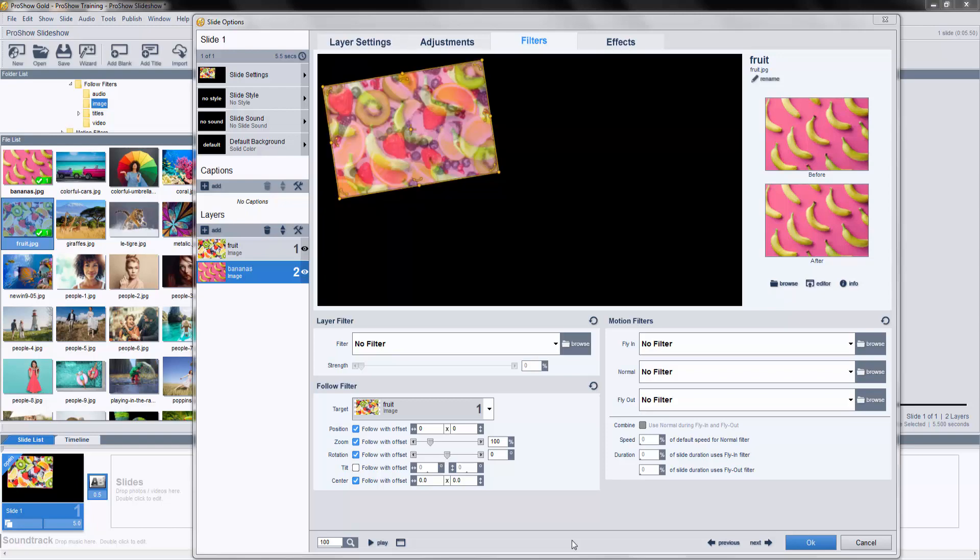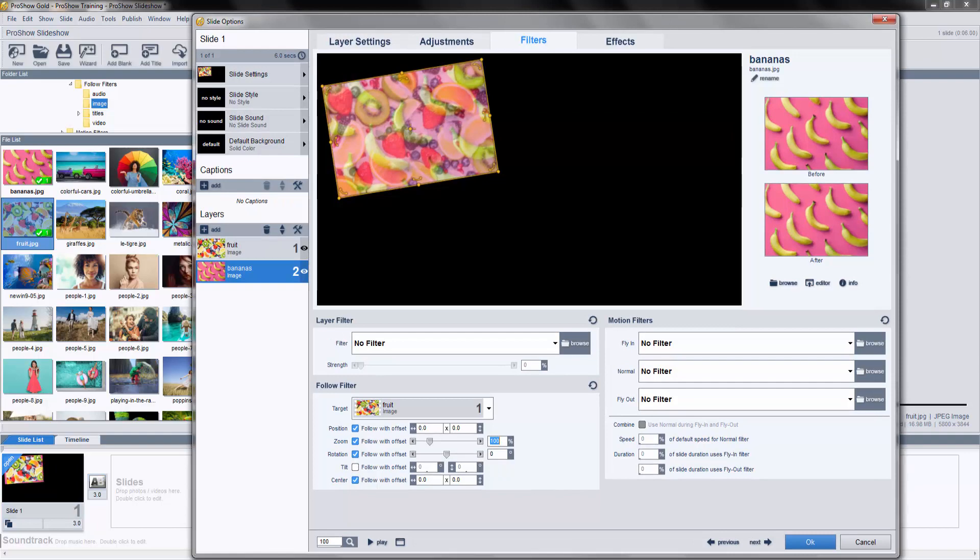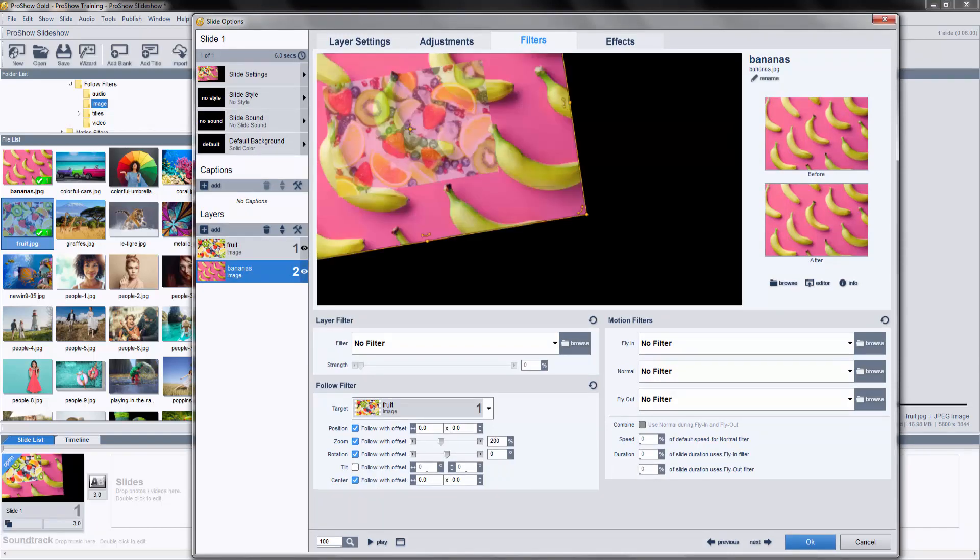So, let's adjust the Offsets for the Follow filter, so that we can see Layer 2. First, let's increase the Zoom to 200%. Now, the Follow filter is telling Layer 2's Zoom value to be 200% greater than whatever the Zoom value happens to be for Layer 1.